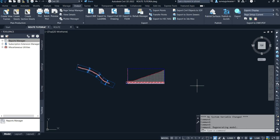Today I'm going to be sharing with you how to extract alignment data from AutoCAD Civil 3D to Excel. On my screen here I have an alignment and profile from my last video on road survey.